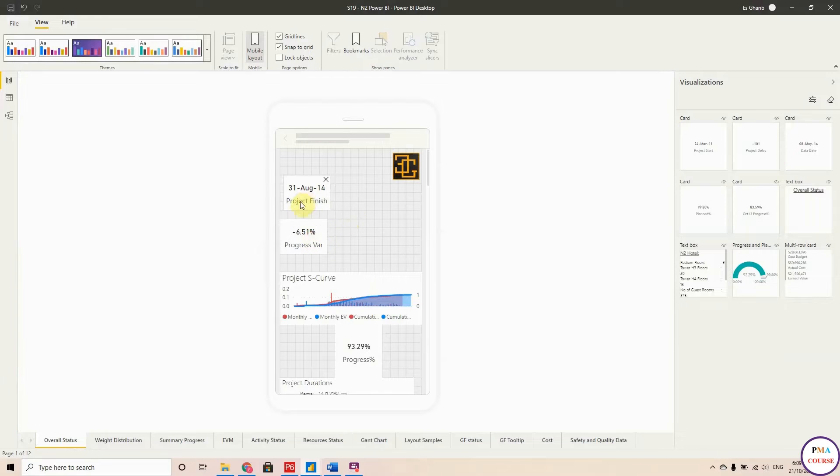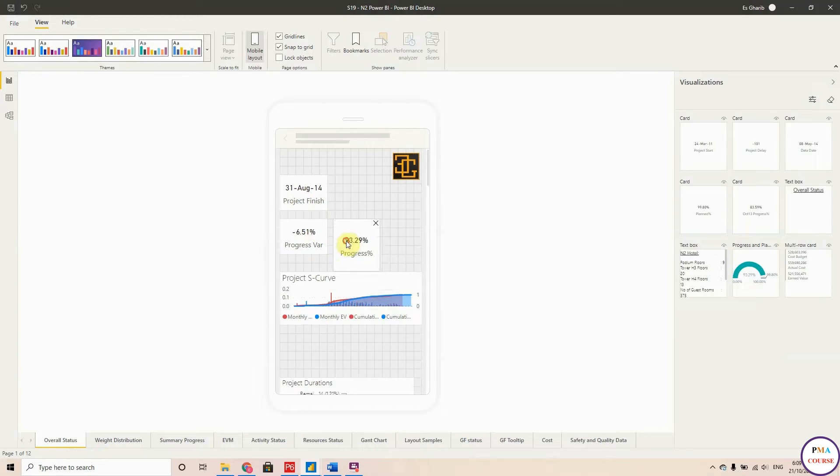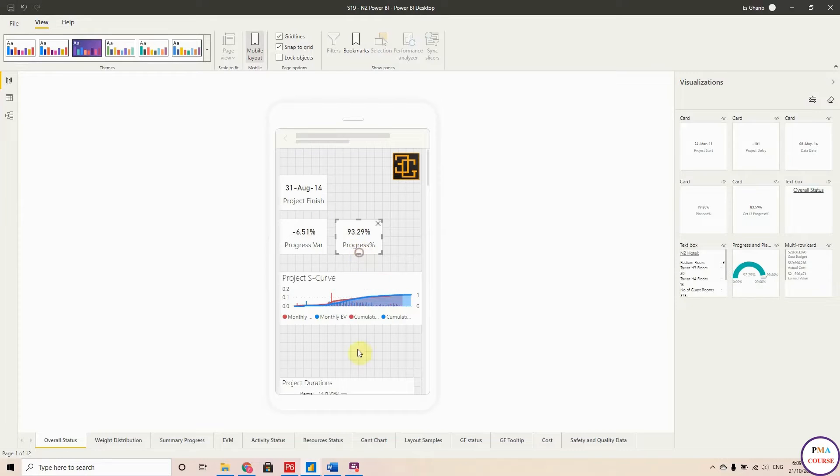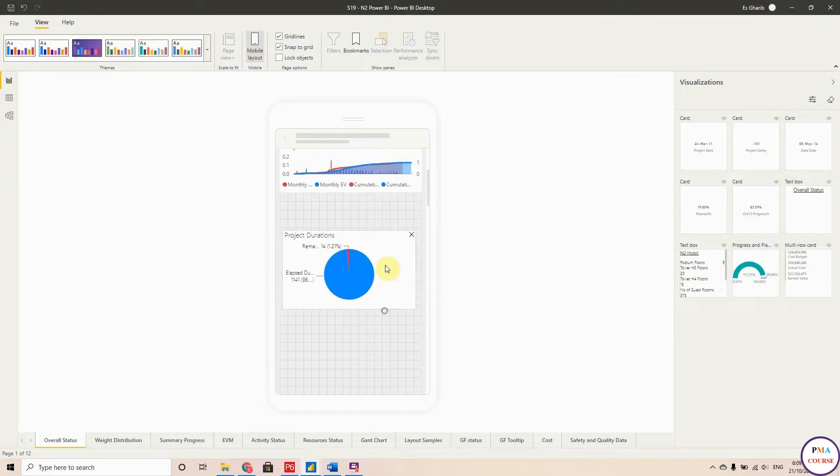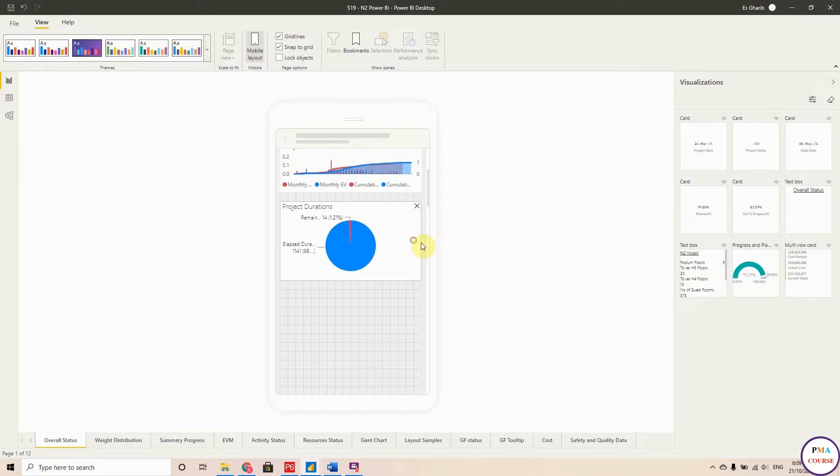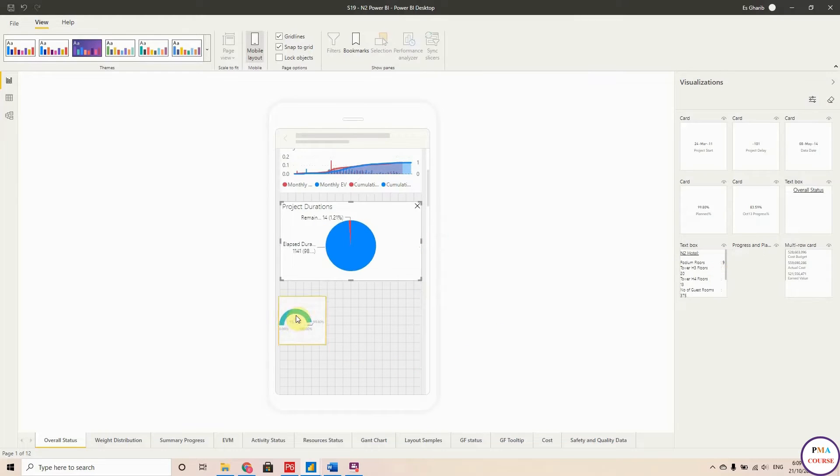So this is the progress percentage, and this is the project durations. I'm pretty sure now everybody became familiar with these visuals from the course.